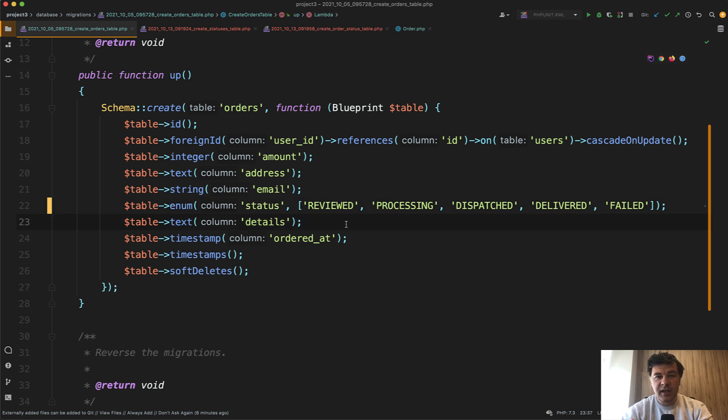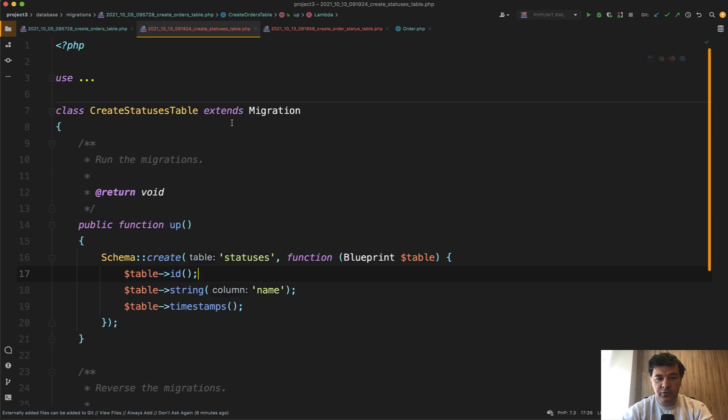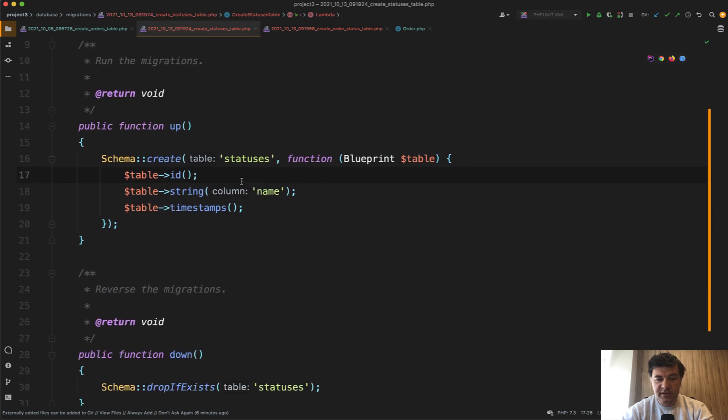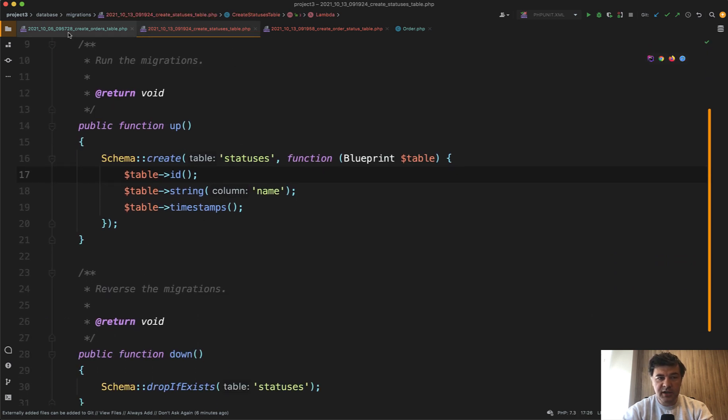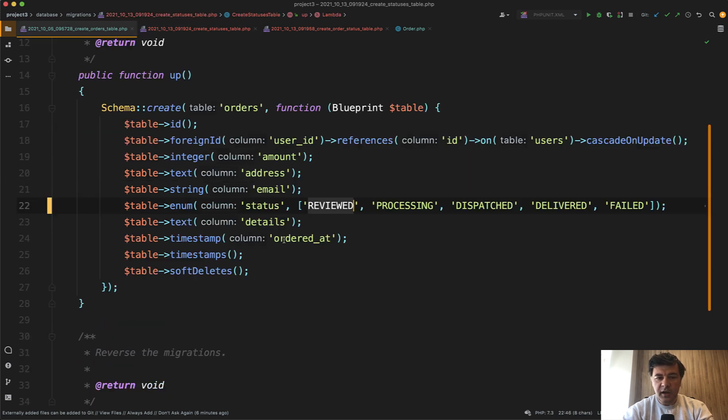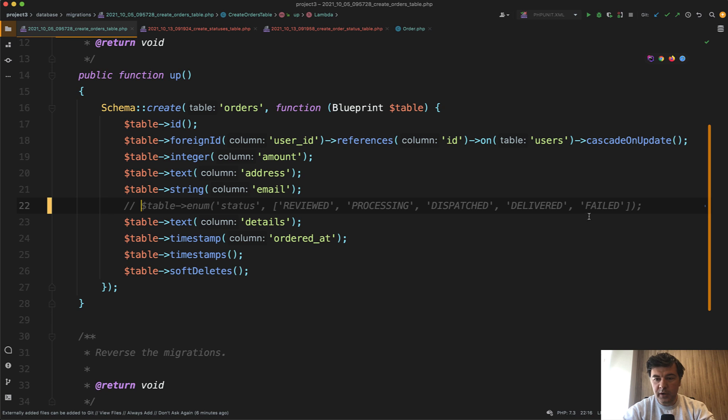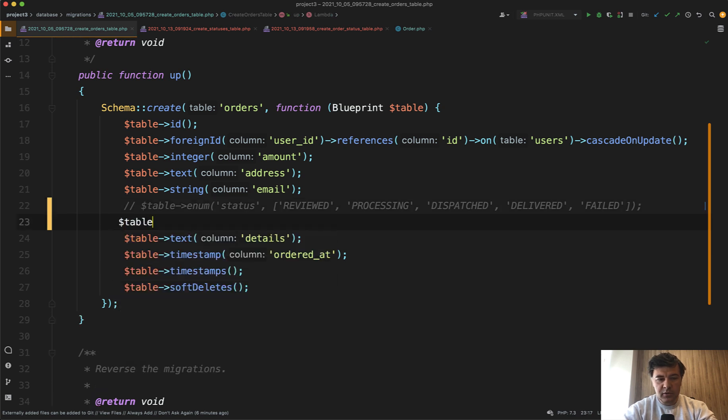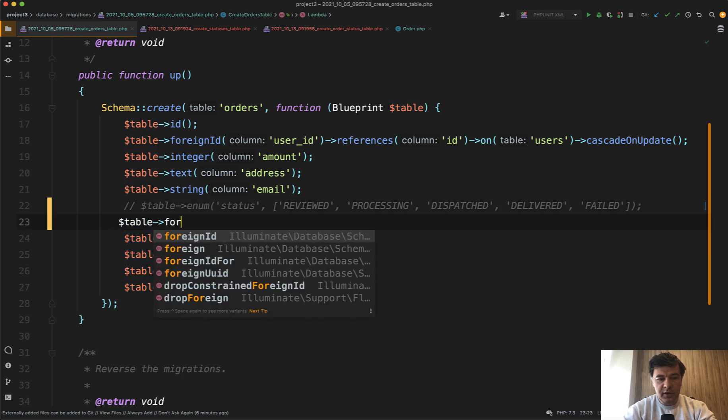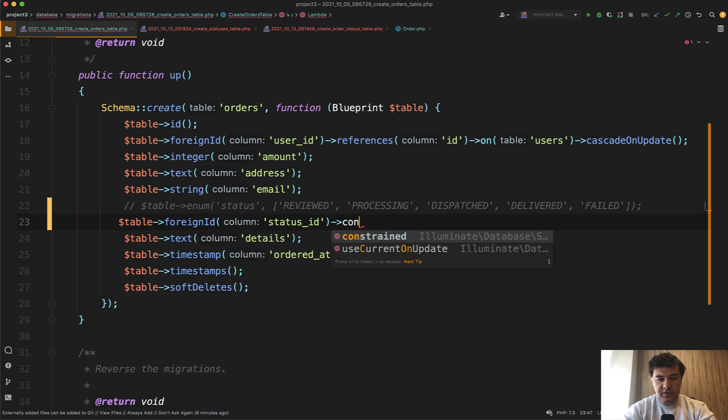Instead it's better to have a separate table. For example, you create a table statuses, then seed all those statuses for now as text in the statuses name, and then in the order replace the enum with table foreign ID to status ID constrained.